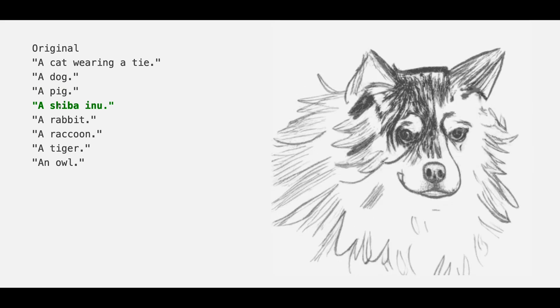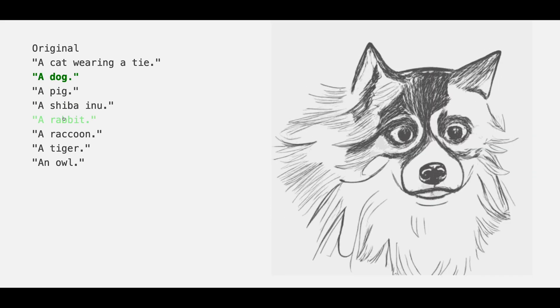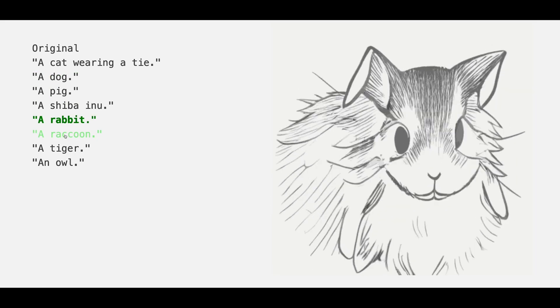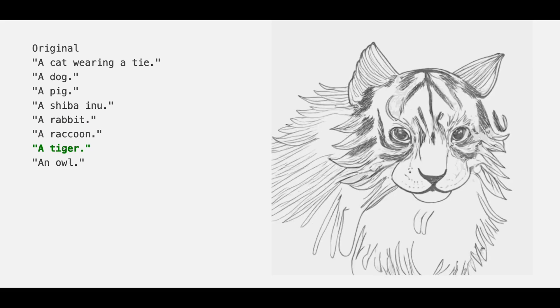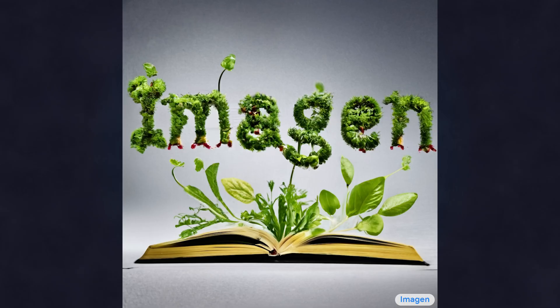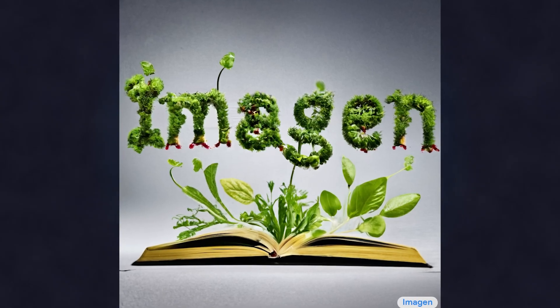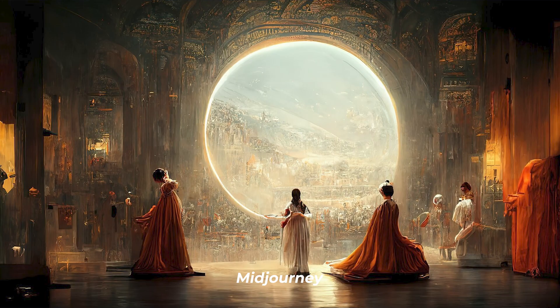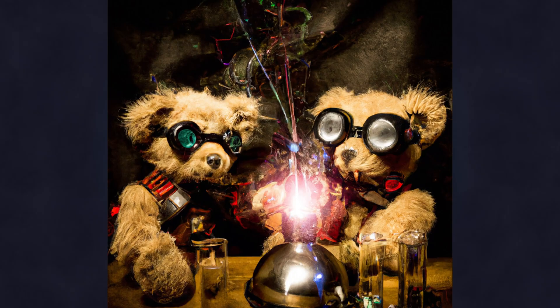This is possible due to the iterative resampling of picture tokens based on a text prompt. Last year was a big one for generative AI models like Midjourney and DALL-E 2.